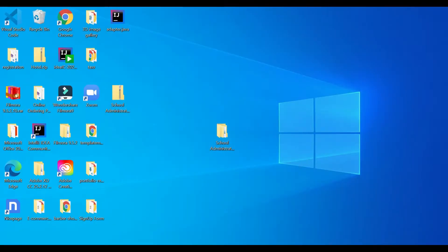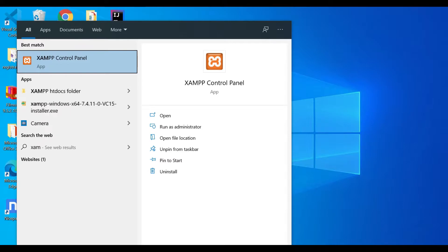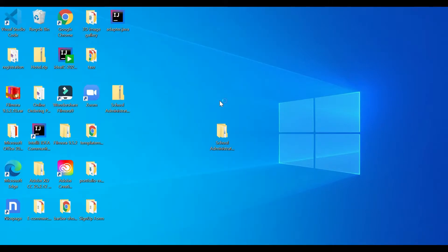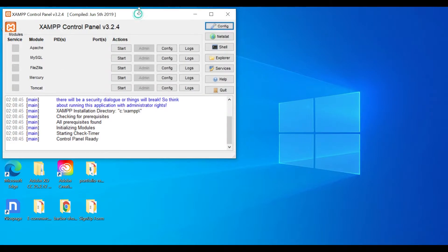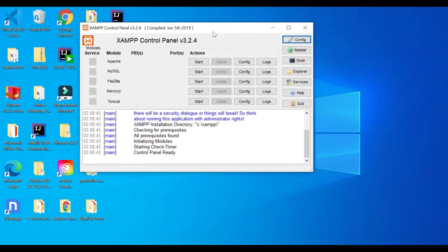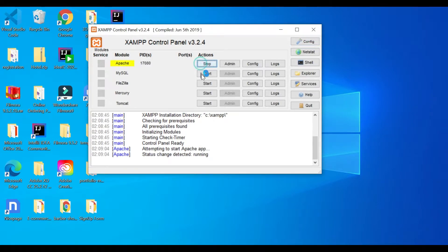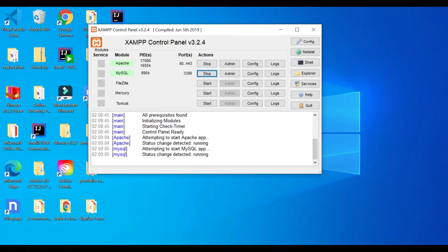Let me open XAMPP. This is my control panel where I start XAMPP. You can see this dialog box — that's the XAMPP control panel. I'm using Apache and MySQL, so I'm going to click Start for both. Make sure there are no errors in your terminal.